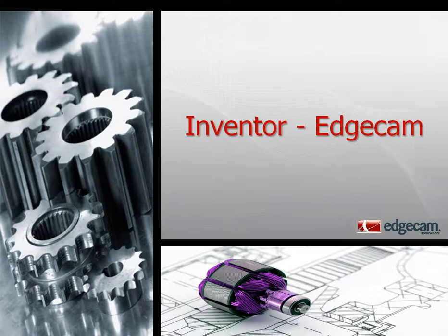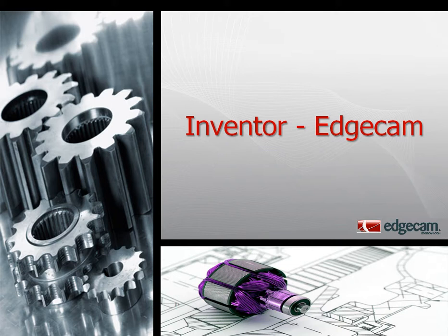Hello and welcome to this session of Edgecam. In this session, the interoperability of Edgecam and Autodesk's Inventor is going to be reviewed.